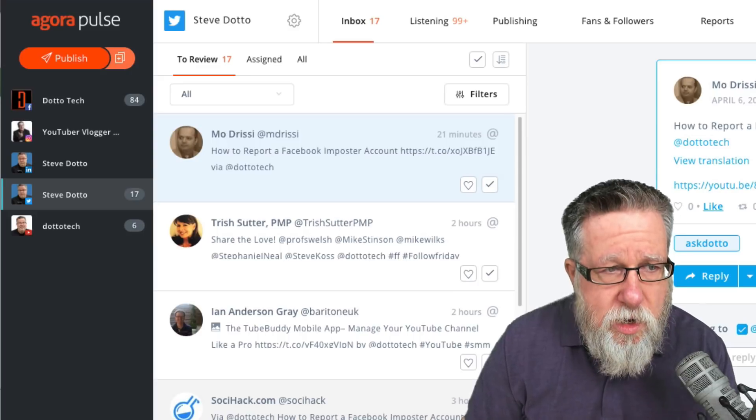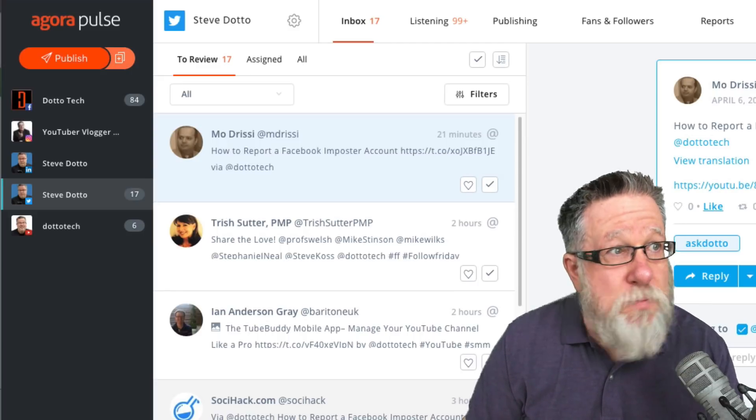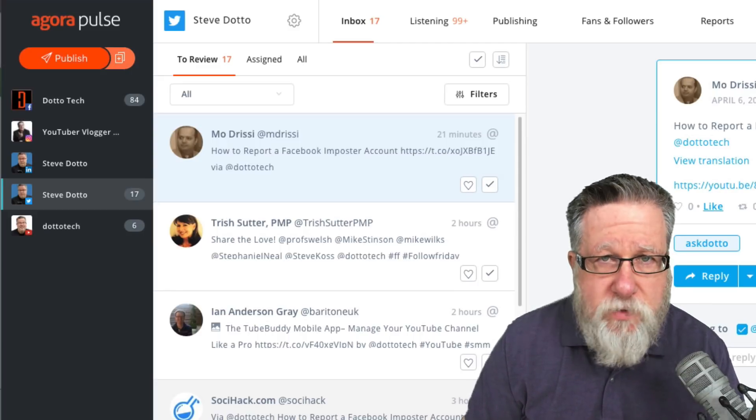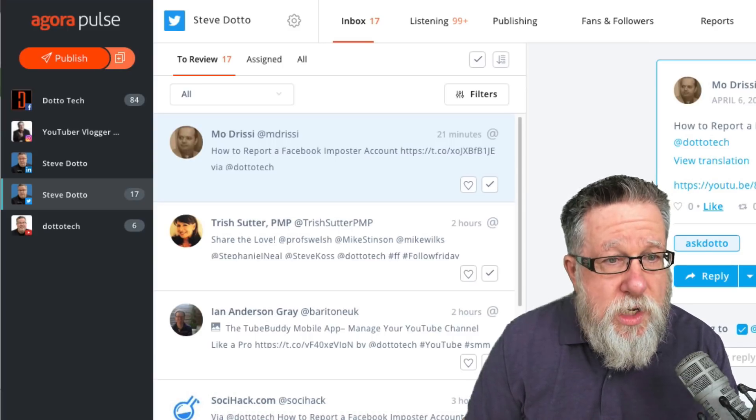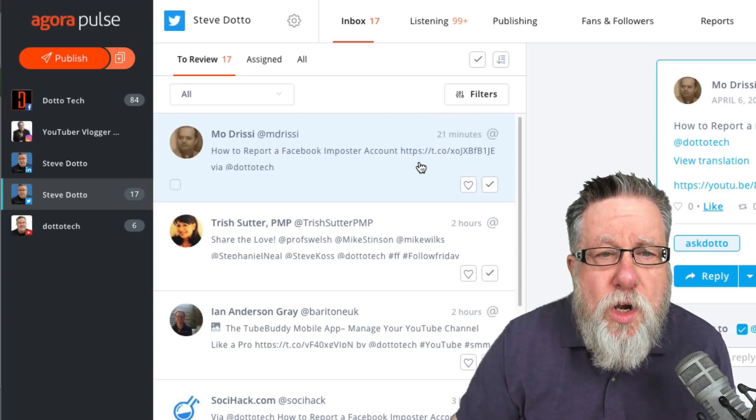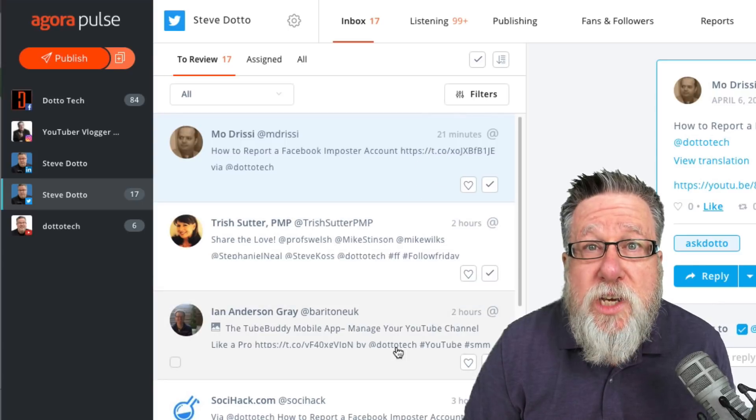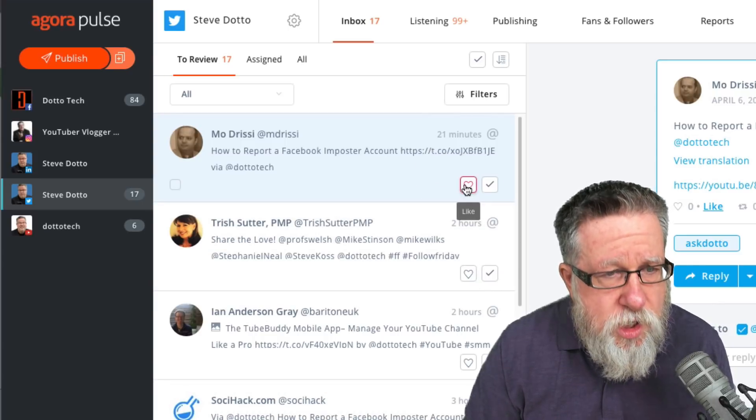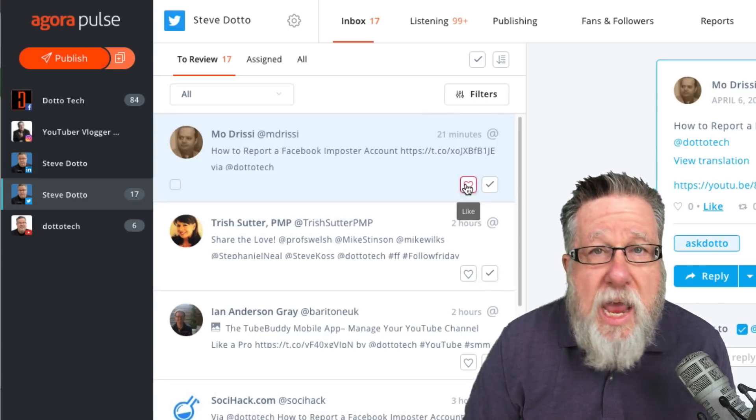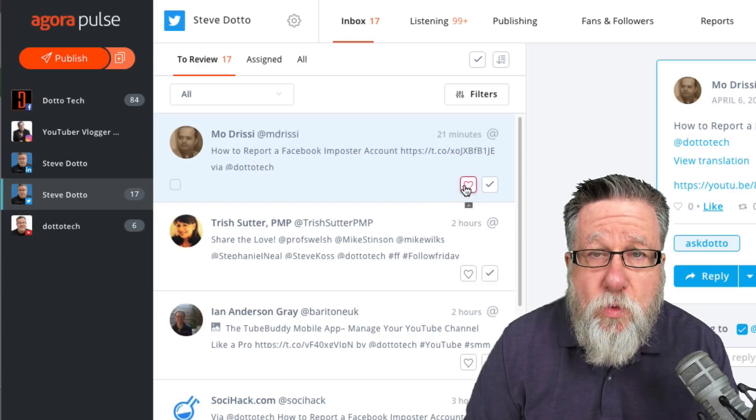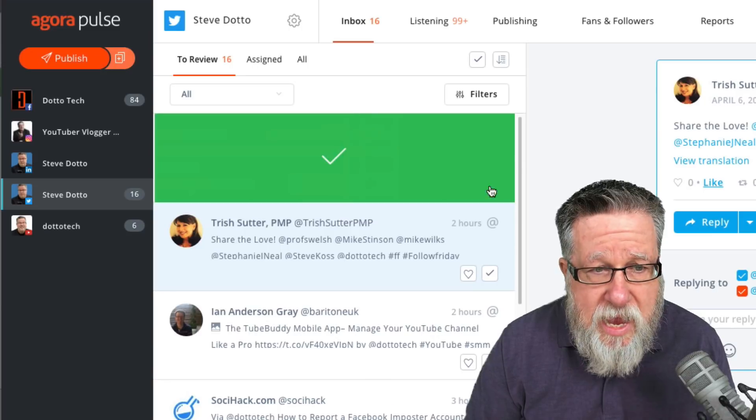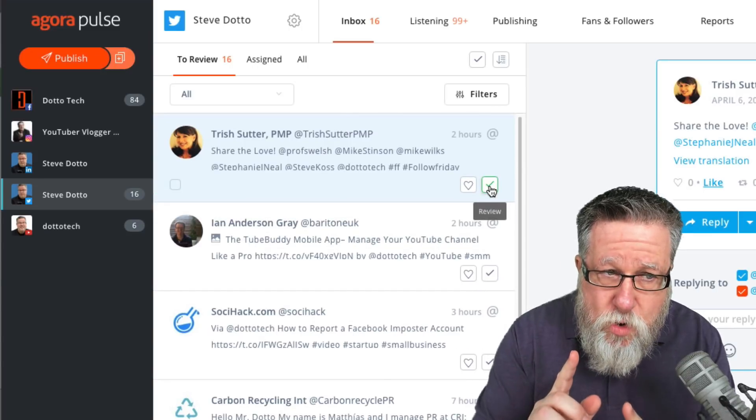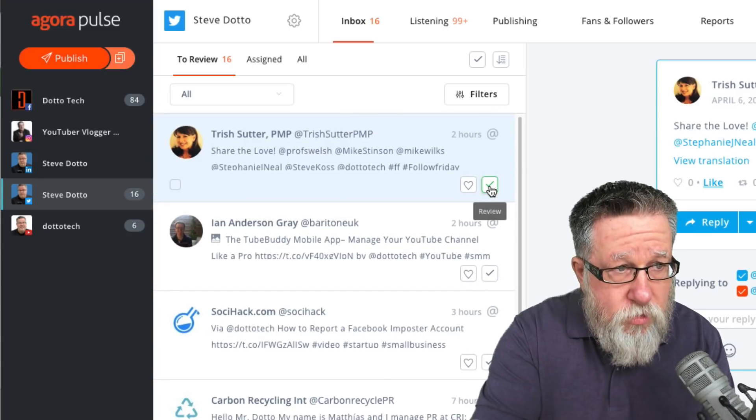At this point here, we can manage those conversations much the same as you would a threaded conversation in an email client. It's really quite ingenious and very effective. You can quickly do conversation triage where you go through each post or each comment and determine how you want to react to it. You can simply just say, I like this post and then review it.